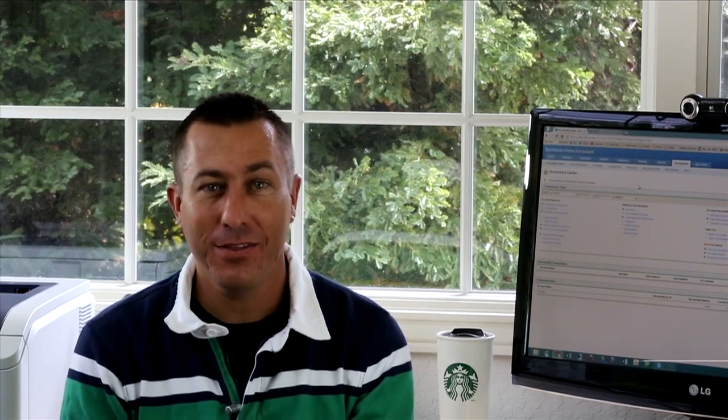With QuickBooks Online Accountant, I think differently about how I can provide service to my small business owner clients. As a local CPA, most of what I'm doing is preparing tax returns.